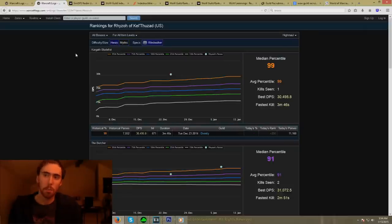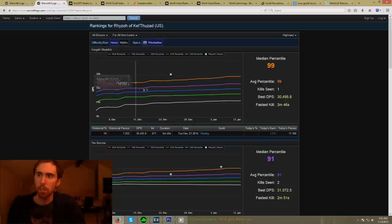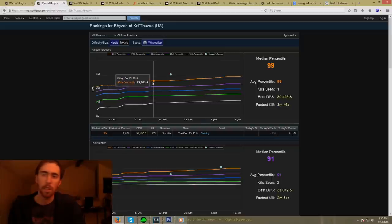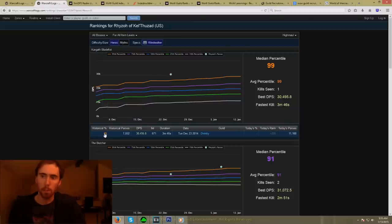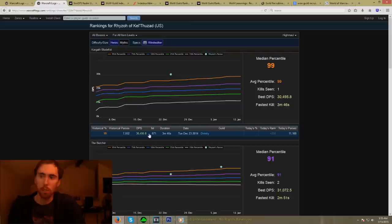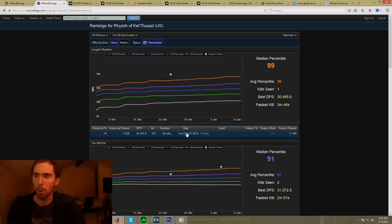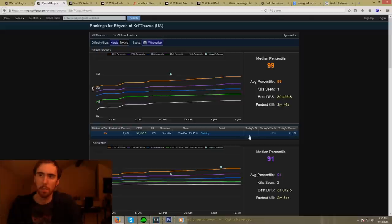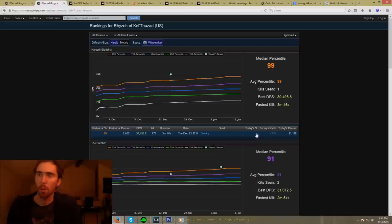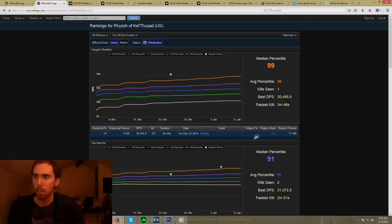We're going to look at all of the different heroic encounters that he's done, and I'll show you what all of the numbers mean and how to evaluate a player based on those. The first thing you're going to see here is a bunch of different lines. These percentiles show what percentage he is compared to everybody else — the higher the percentile, the better the performance. The historical parses are how many parses this percentage is comparing to, and that shows his DPS. That shows his item level at the time the parse was taken, the duration of the fight, the date this parse was created, and the guild of course.